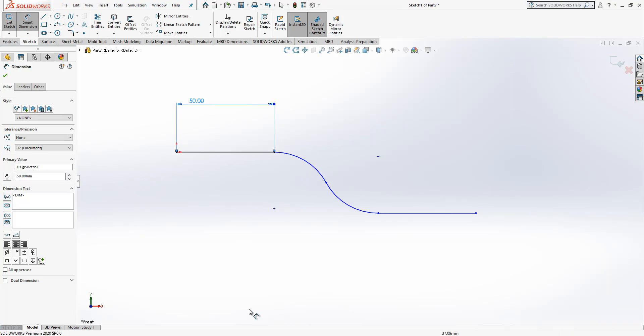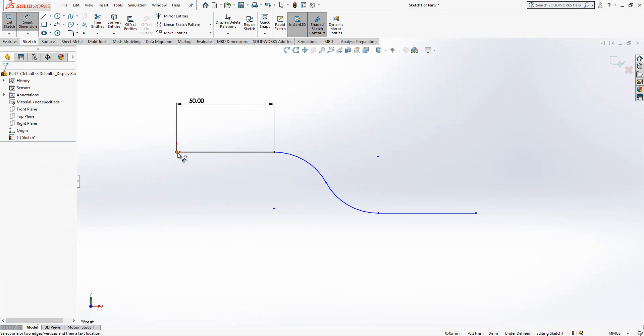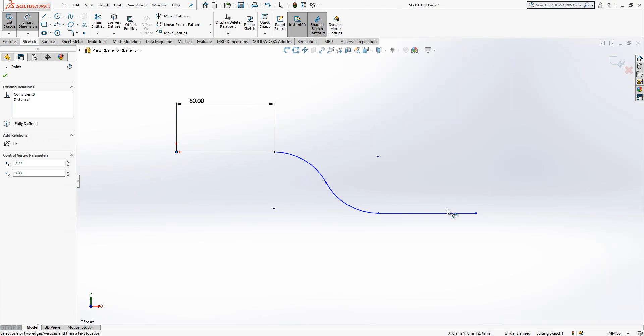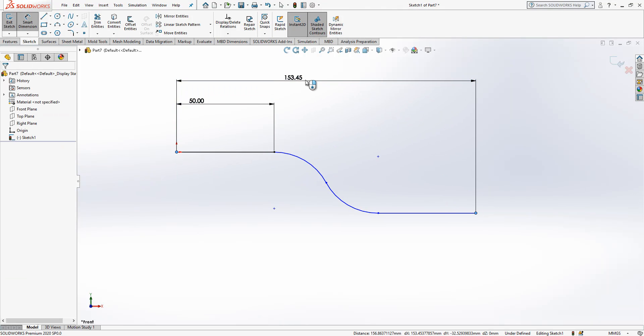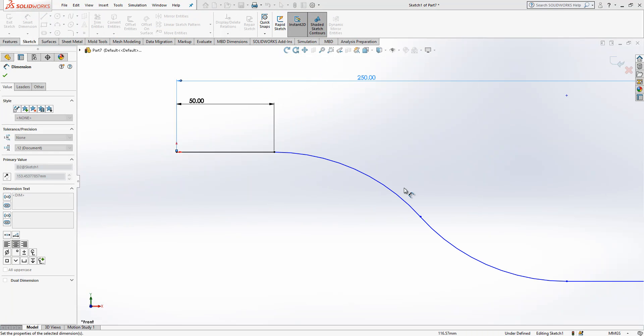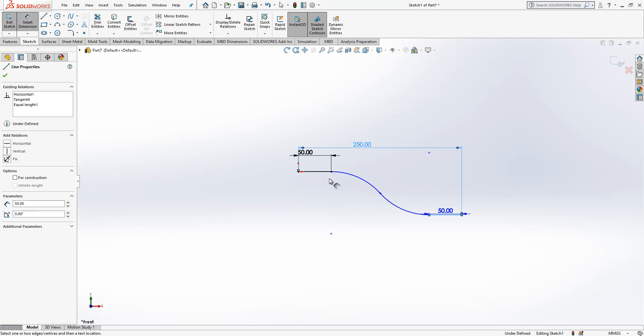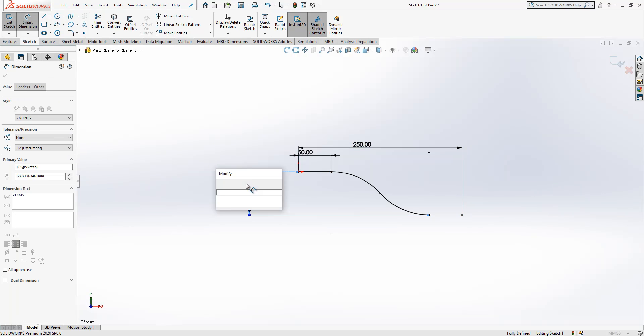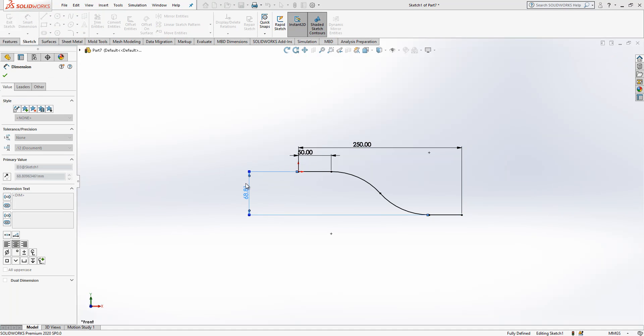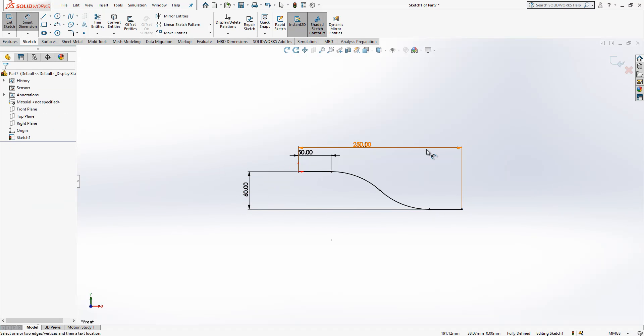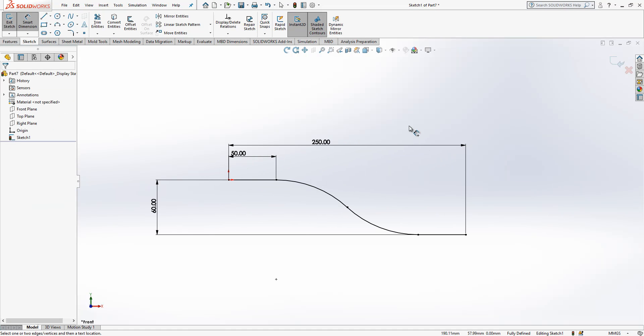Here we got 50, here we got 250, and this dimension will be 60. We are good to go to next step. We close sketch.